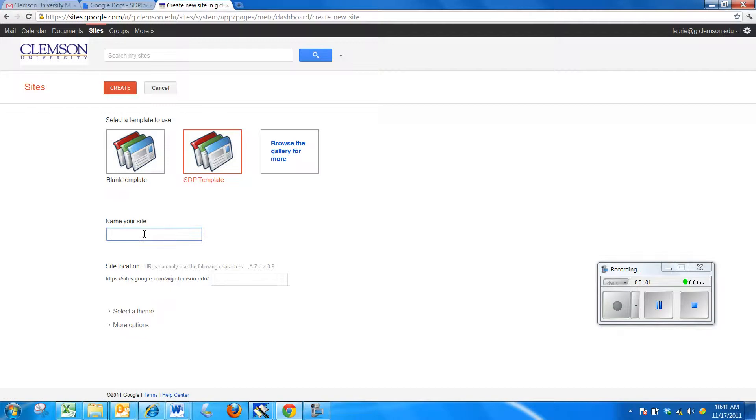Next, I need to give a name for my site and we're going to ask that you use your Clemson User ID, or if you've already previously used it for a Google site, you can add a number to it. I'm going to add 29 to mine because I have quite a few.